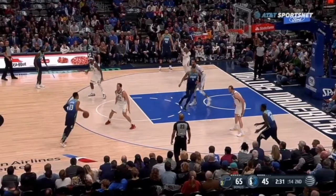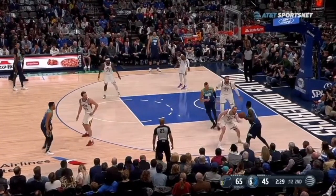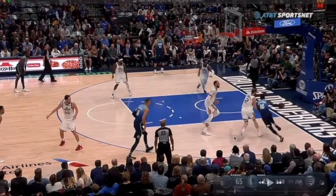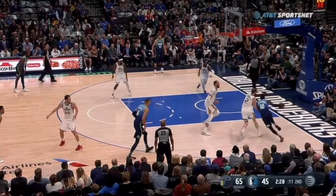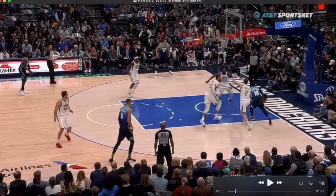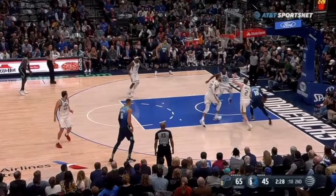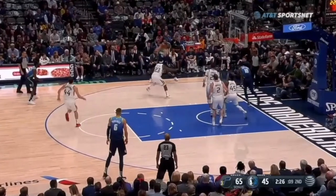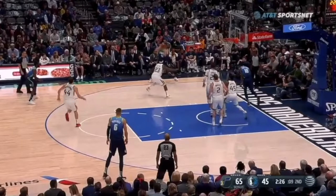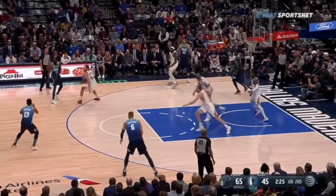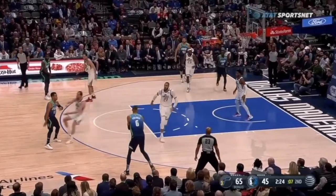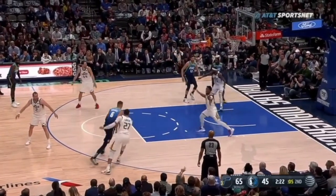The next NBA defensive breakdown we have is sink and fill, continuing our trend of help defense. Donovan Mitchell right here is rotating over as a low defender. This defender has to get to the offensive player in the corner, so he has to sink down, take that offensive player, and then this defender is filling. Based on the threat of the offense, he has to take the next pass. It's a full rotation, and it's a really good rotation from the Jazz.